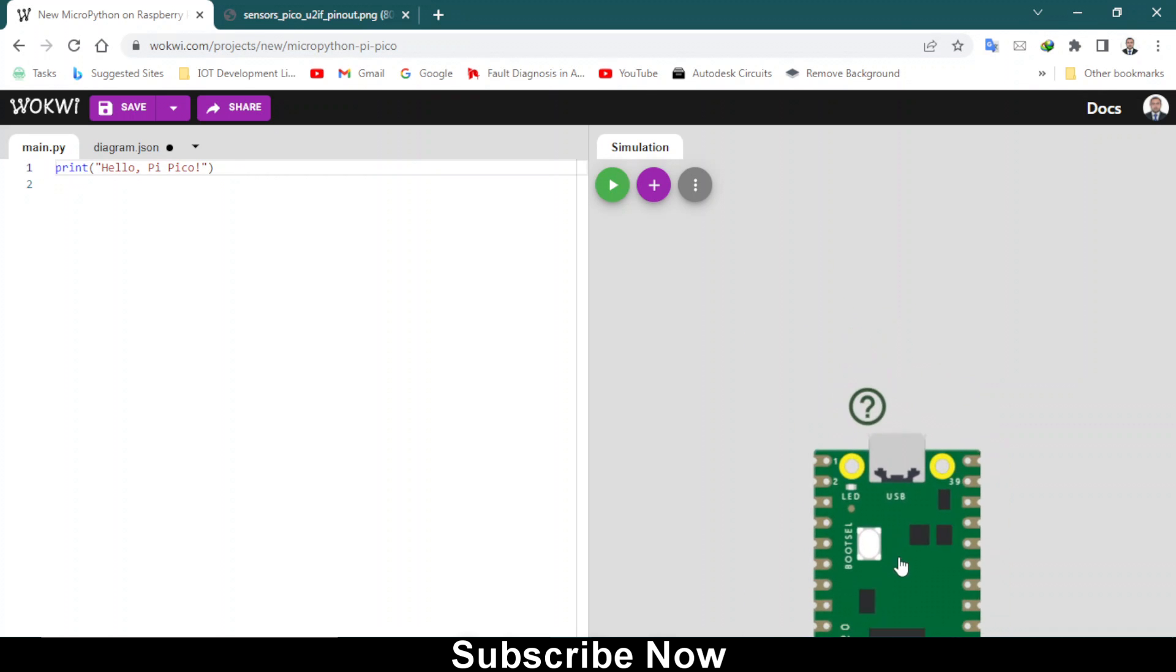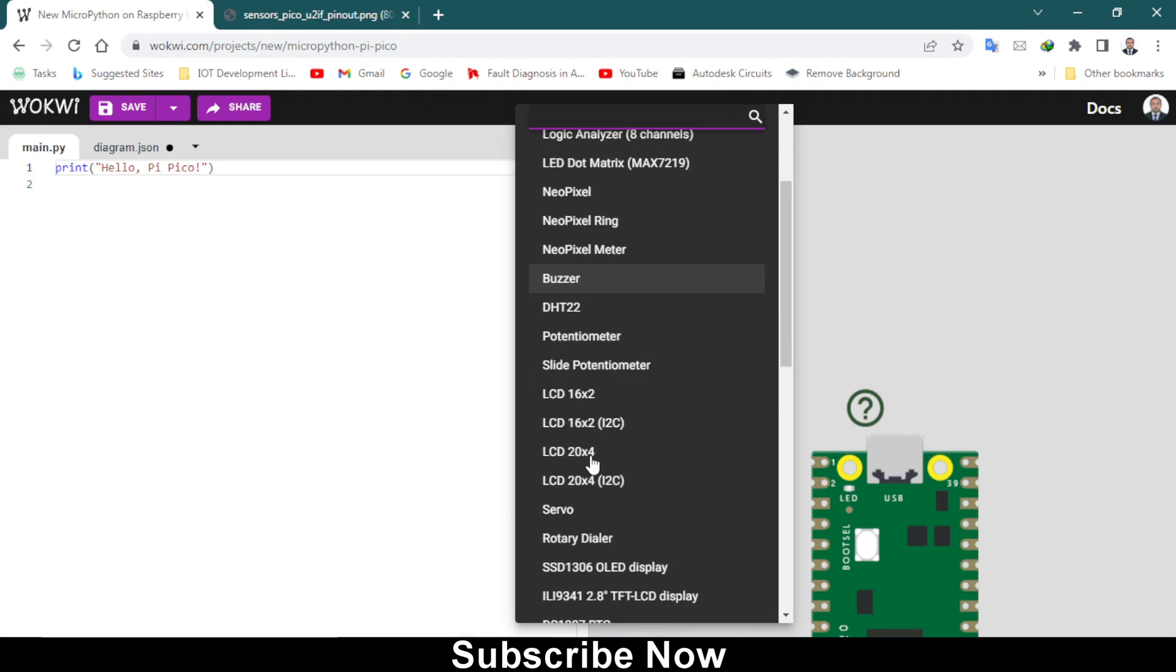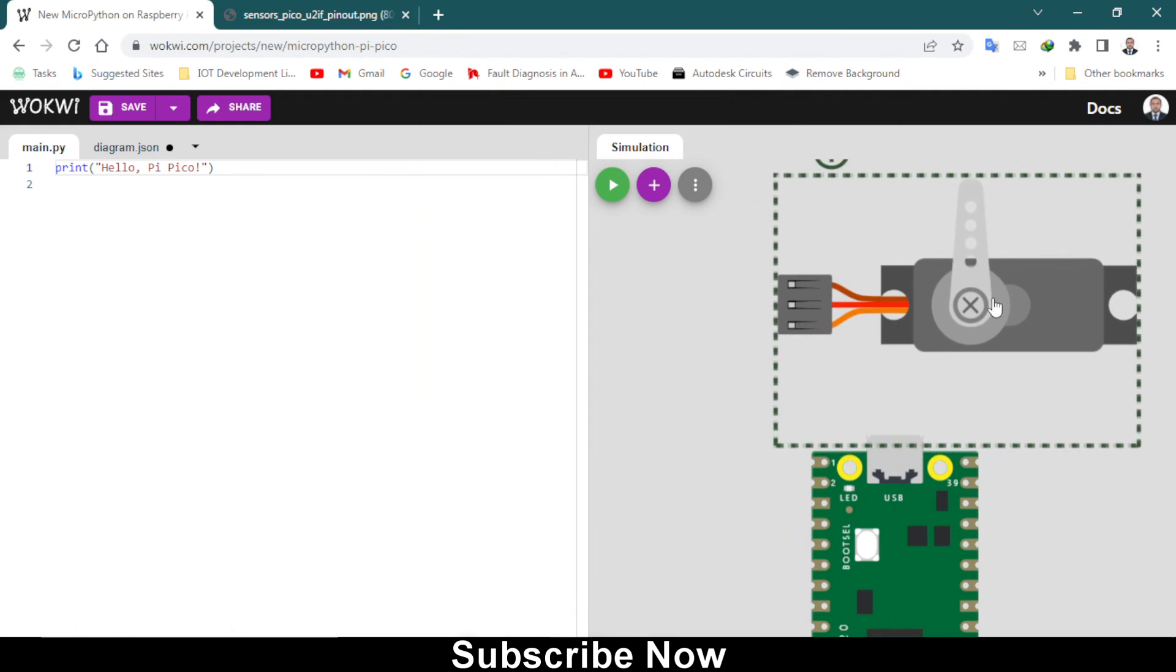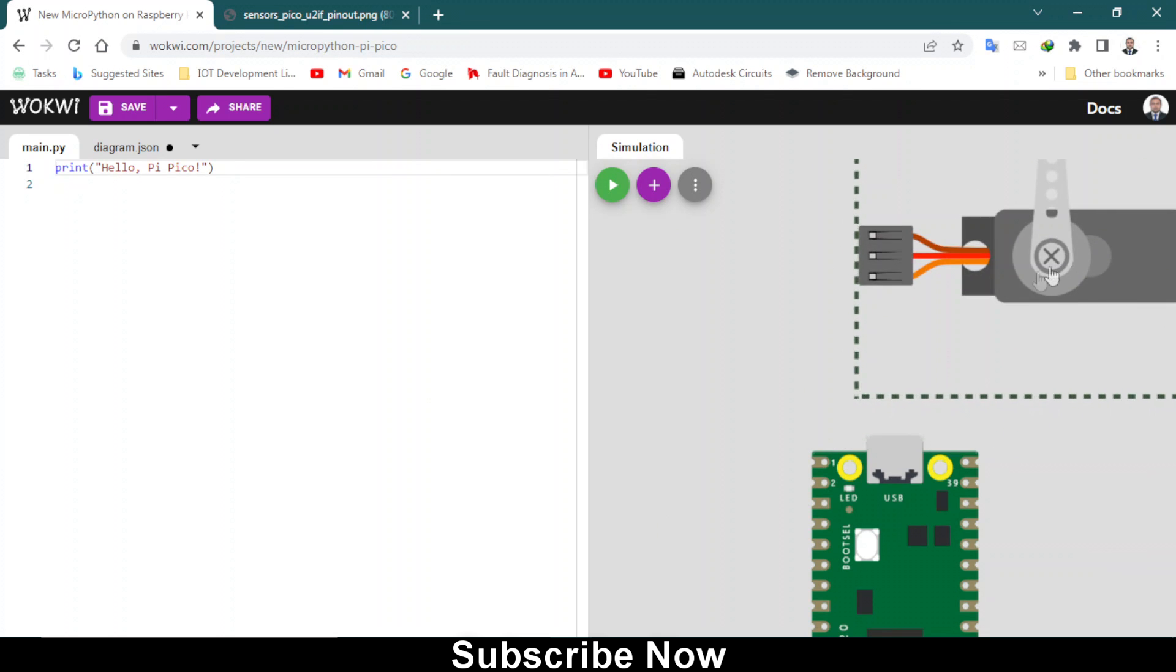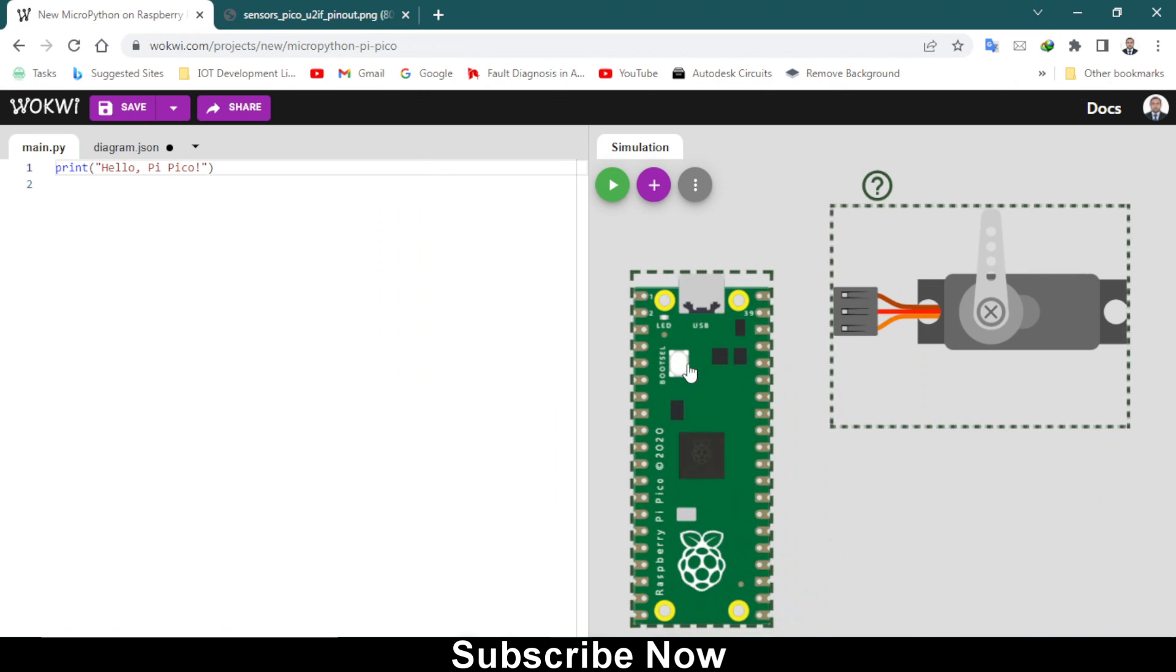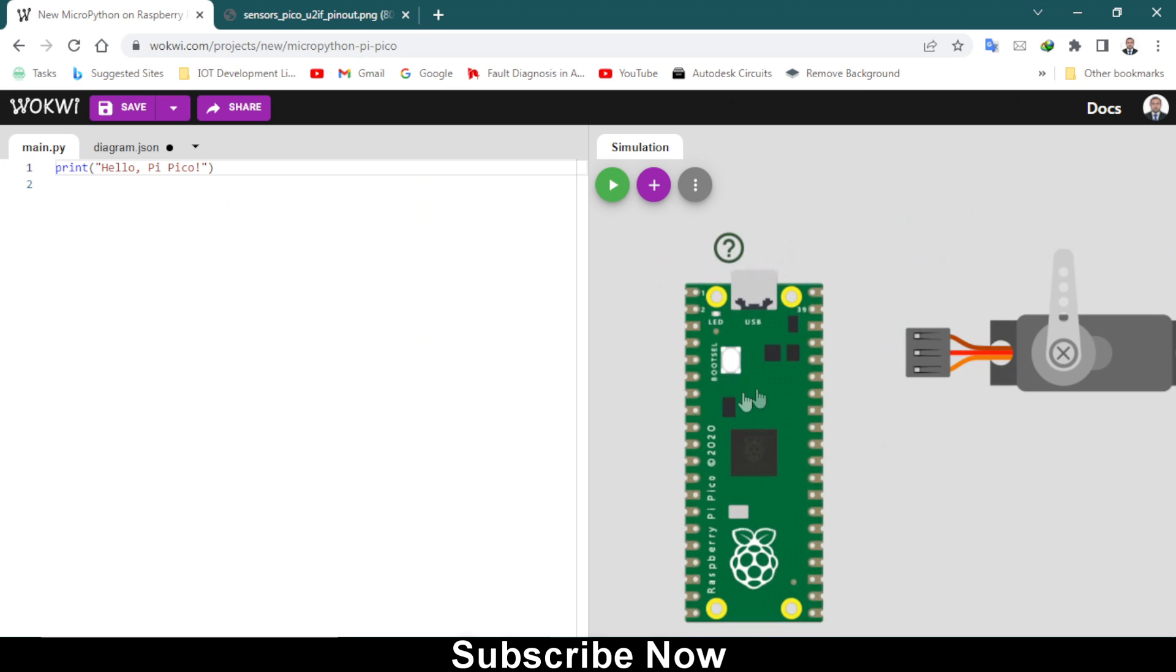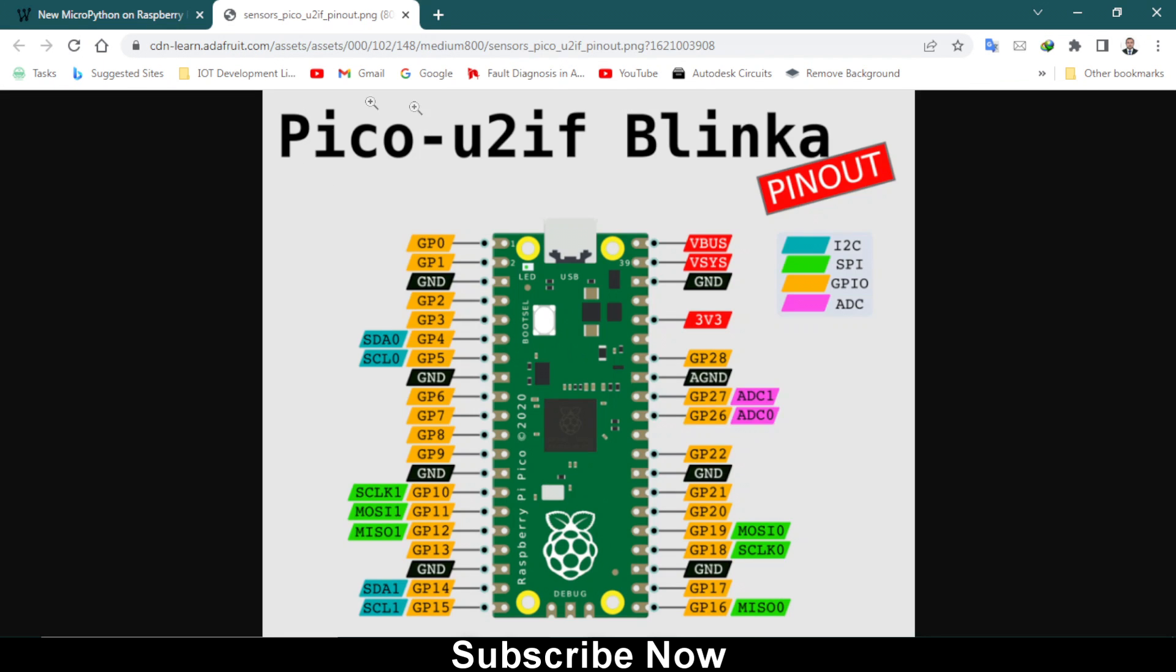What we are going to do is bring a servo motor. Here it is, this is a micro servo motor, and we have to make all the connections. It's very easy as you can see in this circuit diagram or pinout diagram of this Raspberry Pi Pico.